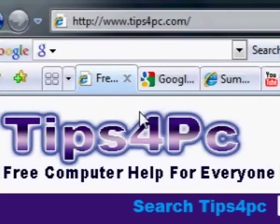Hi, my name is Mitz from tipsforpc.com. Today I'm going to show you how to find out your IP address.